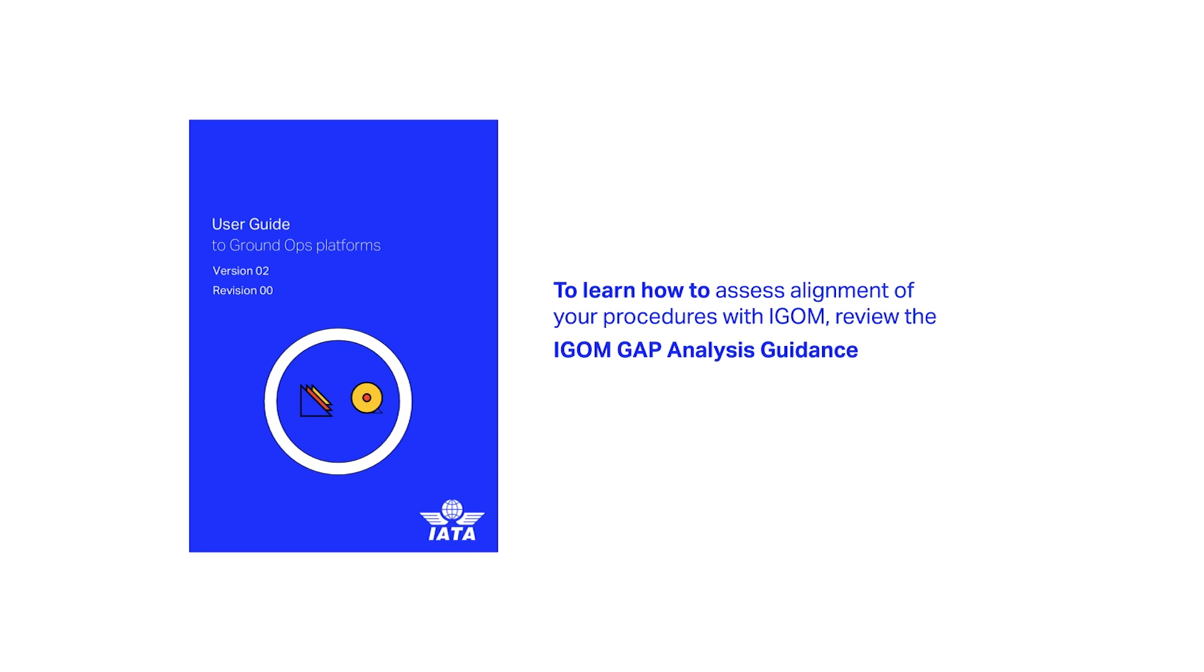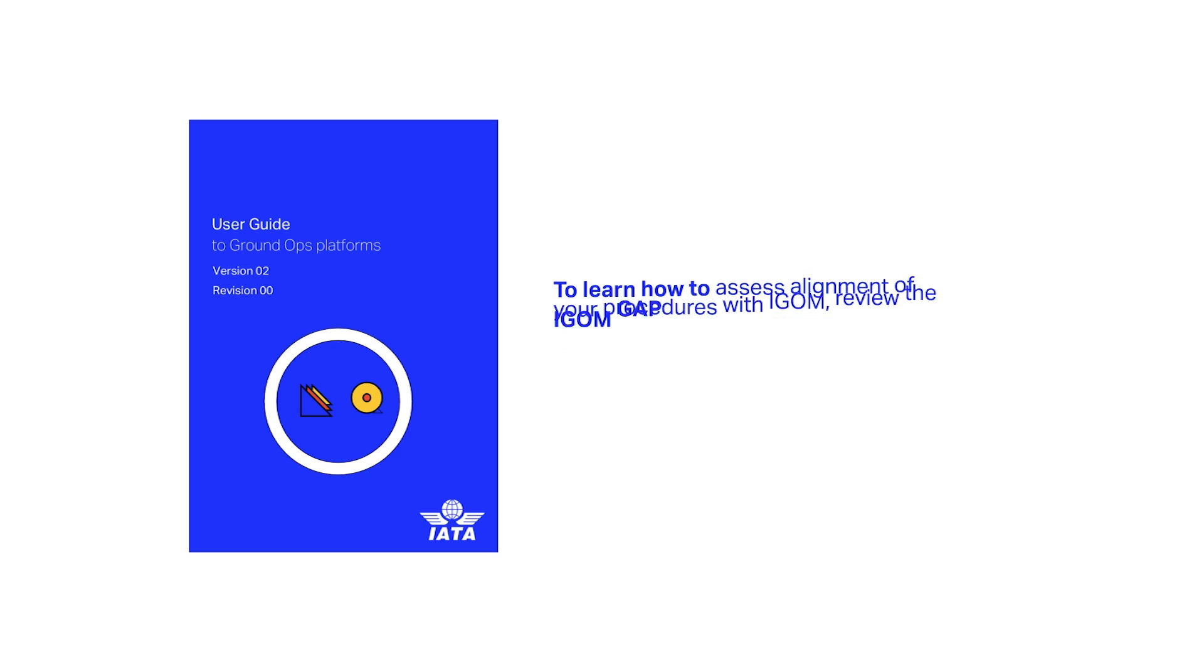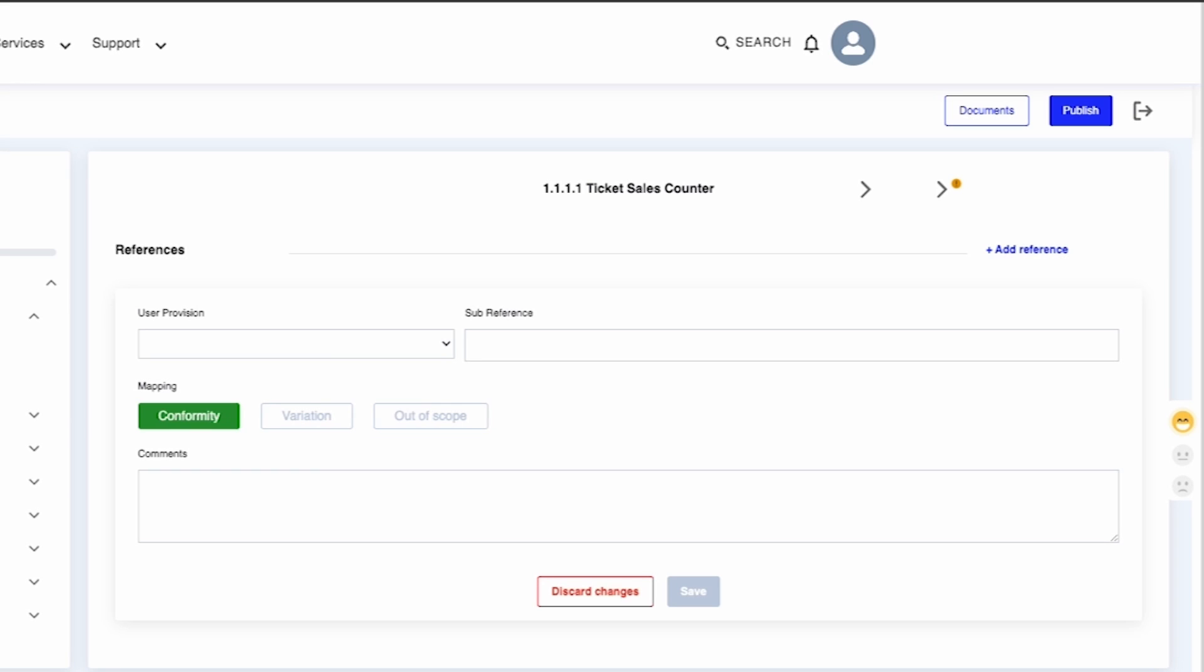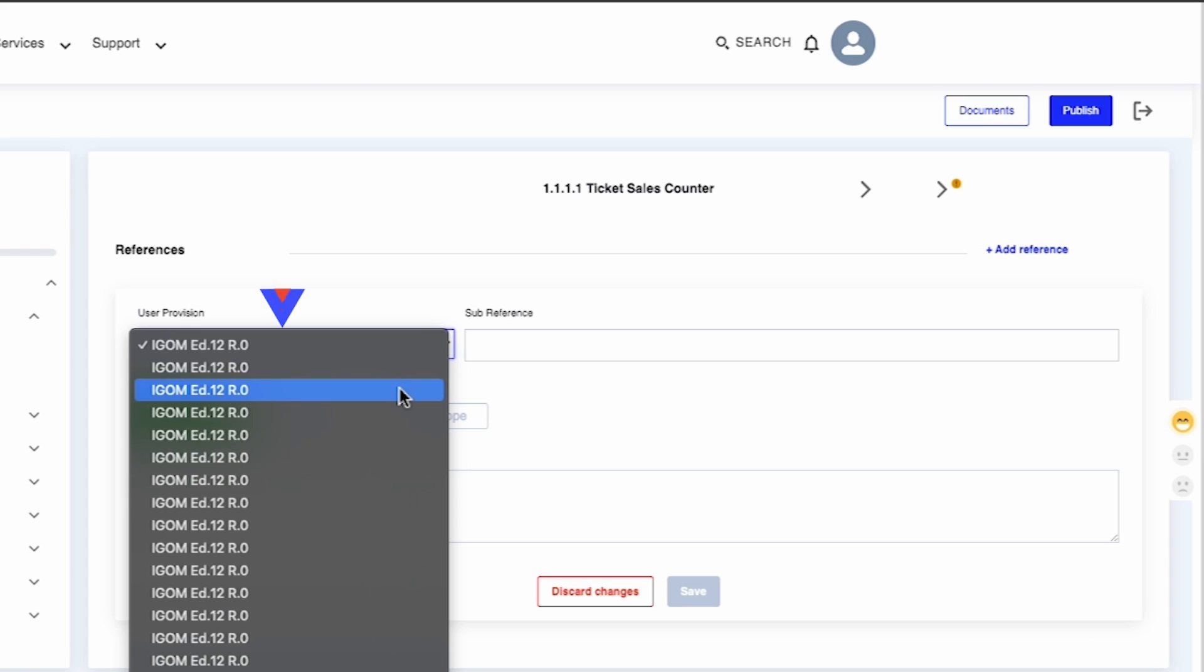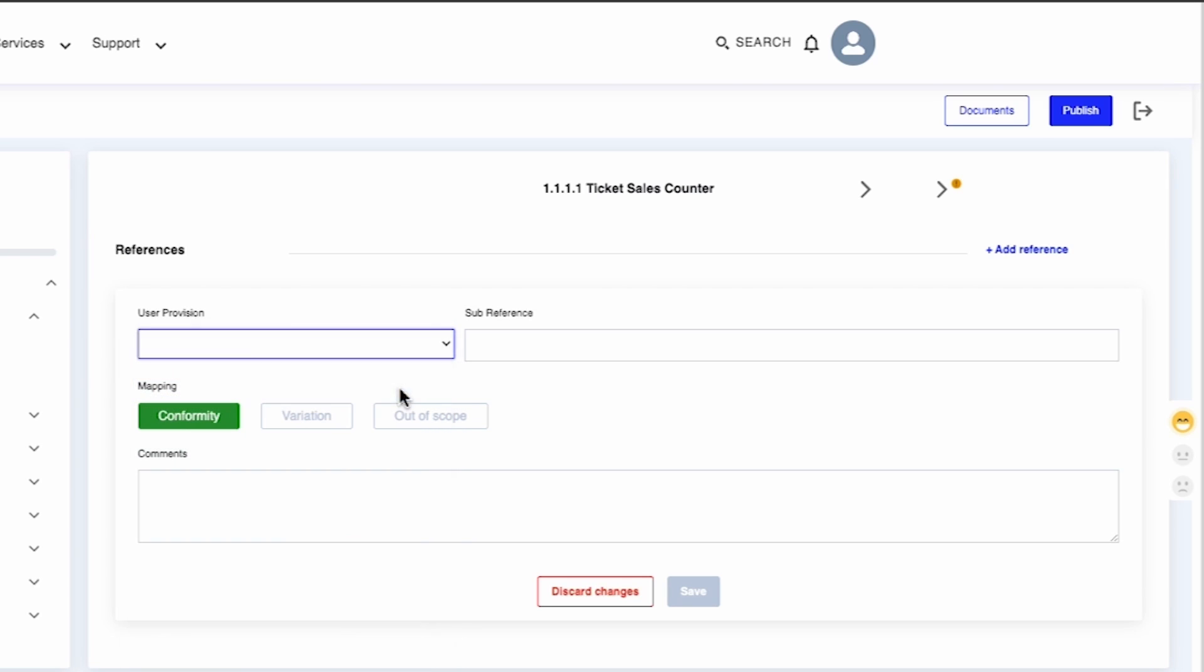If you select Conformity mapping, you are required to select the relevant document name from the drop-down menu in the User Provision field, which includes all documents previously loaded into the Documents section. Add the chapter or sub-chapter number from the company's iGOM in the Subreference field.